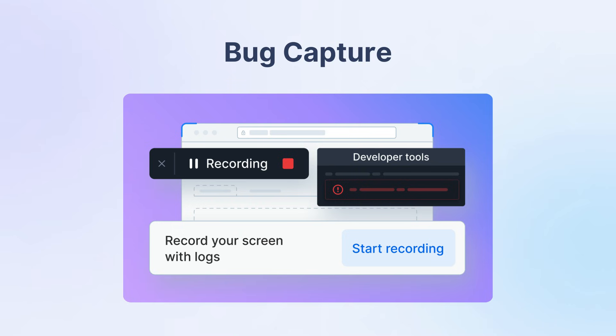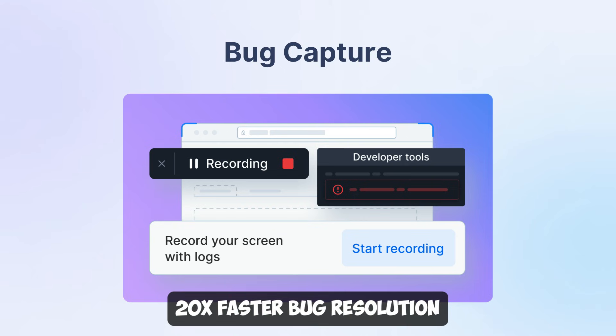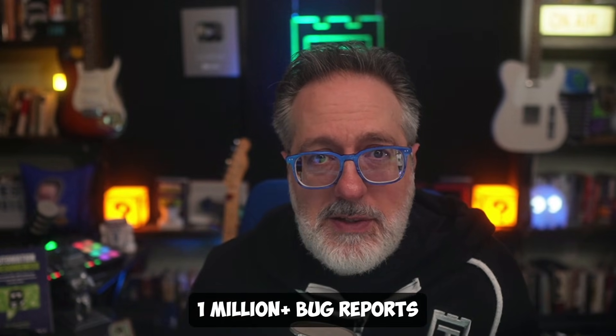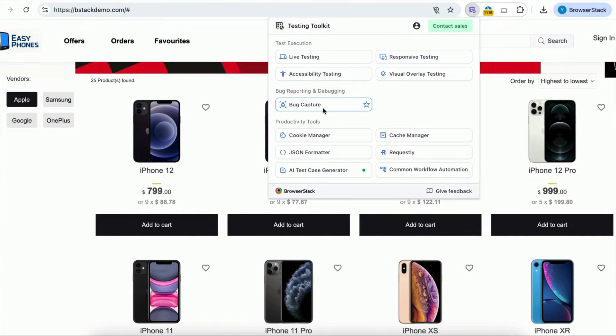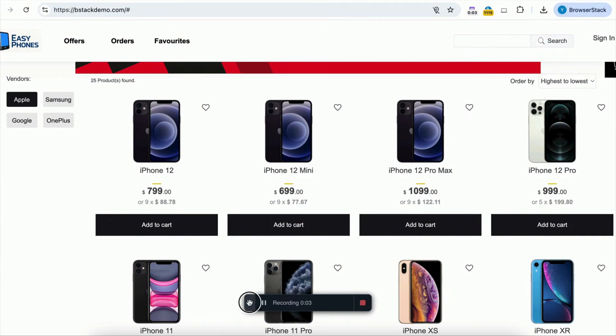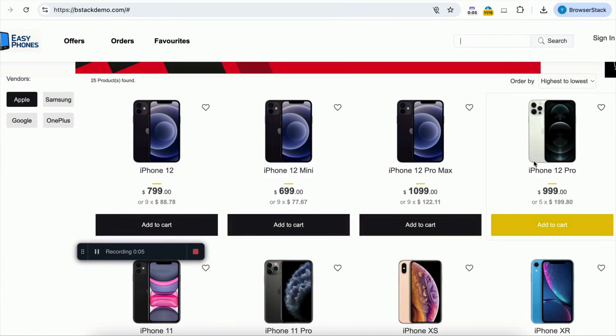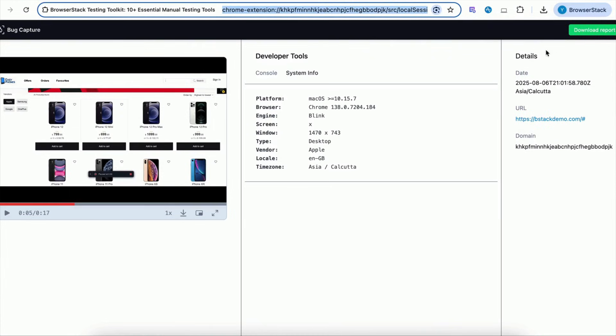You can report all bugs using BrowserStack's bug capture — another industry-leading tool that results in 20x faster bug resolution. It has already helped users generate 1 million-plus bug reports and is rated 4.8 stars on the Chrome Store. When a bug is observed, you can simply record the screen and repeat the steps. On completing the recording, a data-rich bug report is generated with console logs and system info, and the report can then be shared directly via a link or downloaded with all the data.